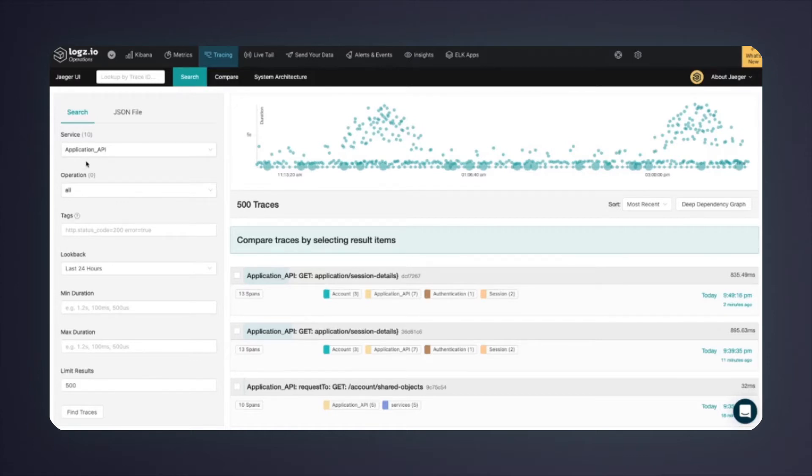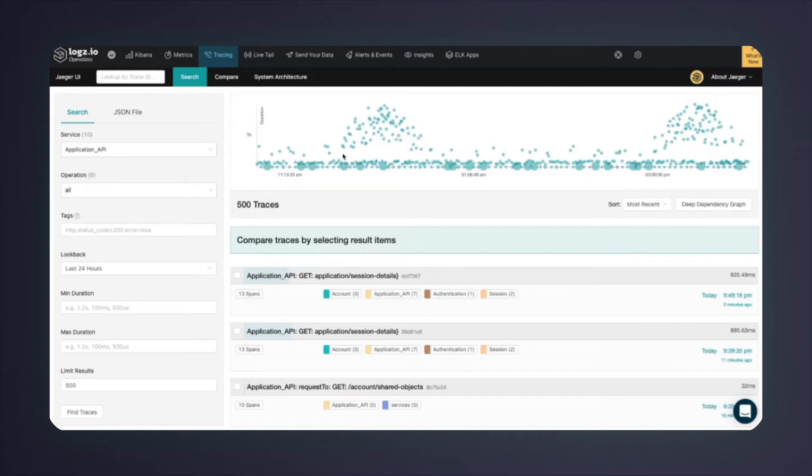I can see some increase in the trace duration on the application API. This is the request latency that the end-user actually feels on the end API.